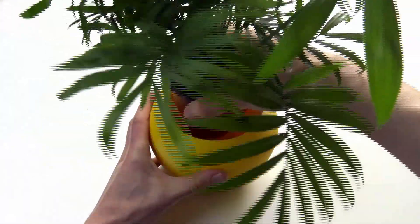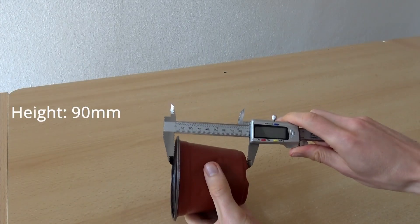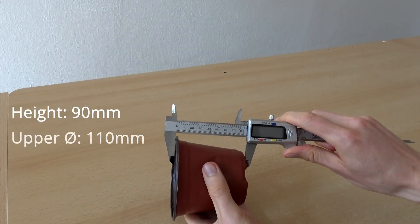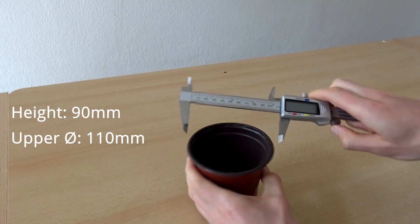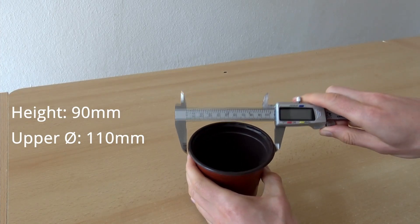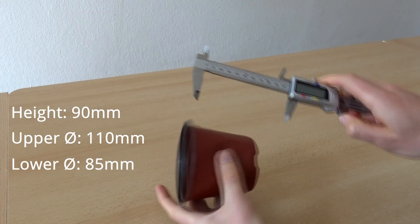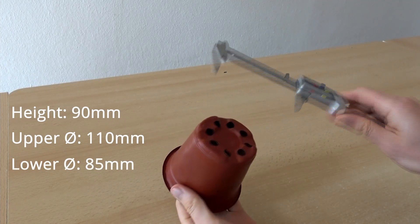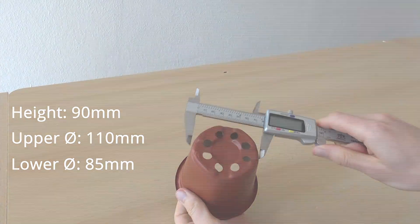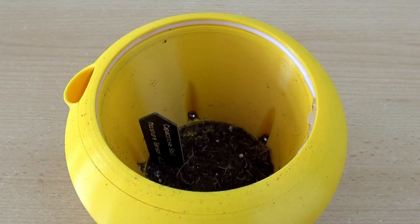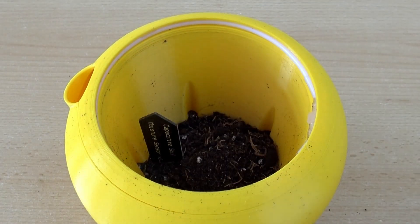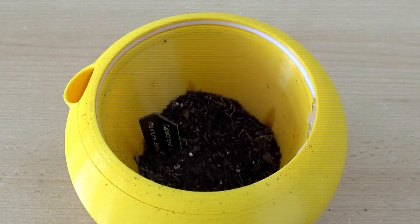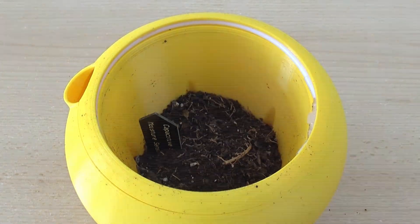Last but not least, there's a plastic planter on the parts list that fits into Flora. For this, it should have a height of 90 mm, an upper diameter of 110 mm and a lower diameter of 85 mm. You can easily get one of these at your local gardening store. Apart from that, such a planter is optional and you can also put the soil directly into the Flora plant pot.